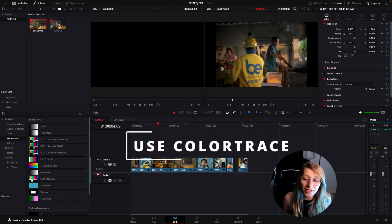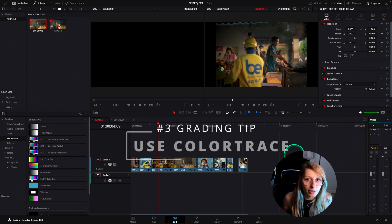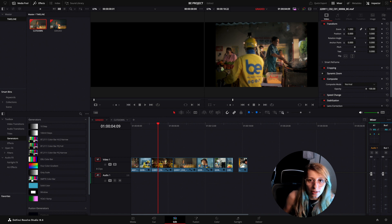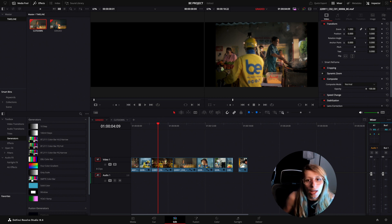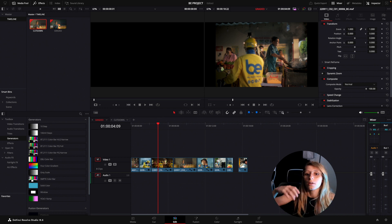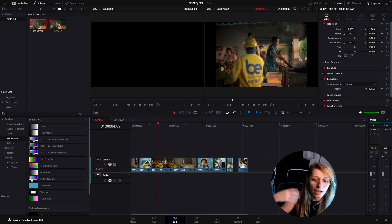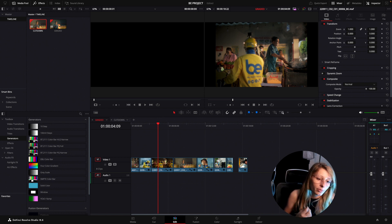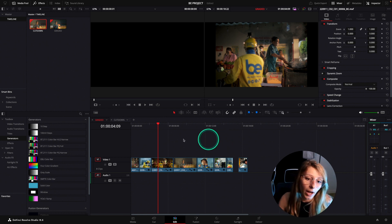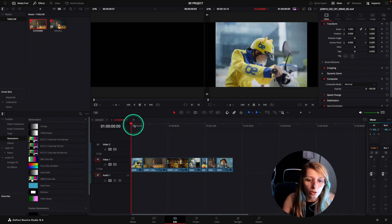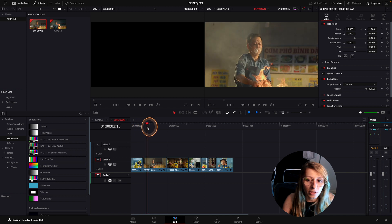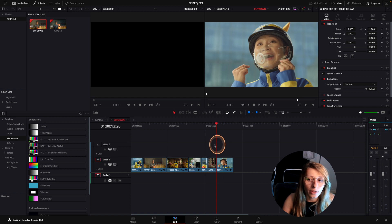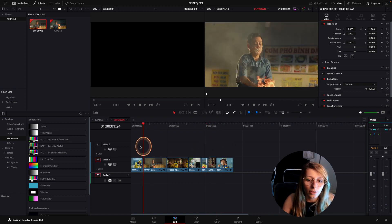My third tip is using a tool within DaVinci Resolve that will copy and paste automatically your grade to another timeline. It can be very handy when you have multiple cut downs of the same commercial. When the commercial is doing the main in 30 seconds and has multiple cut downs of 15 seconds but taking back the clips from the main commercial. This tool can be very handy because sometimes you can lose time just copying and pasting manually. I'm in my graded timeline and I'm going to go to cut down. You can see this is actually the same clips but not in the same order and not graded.